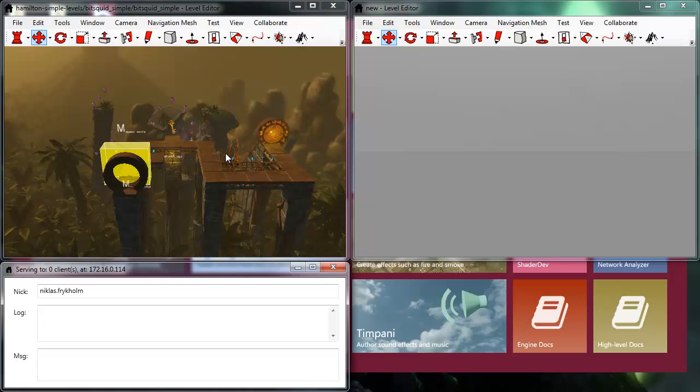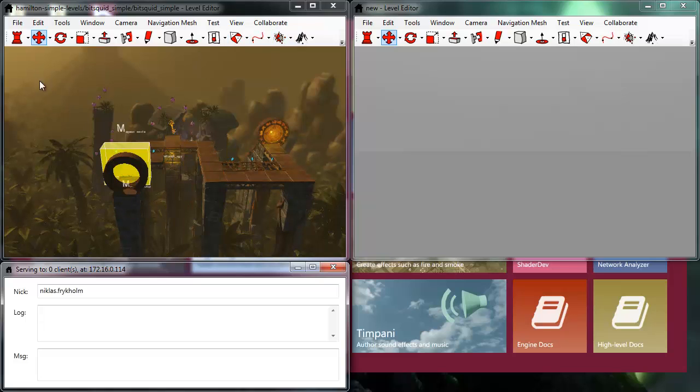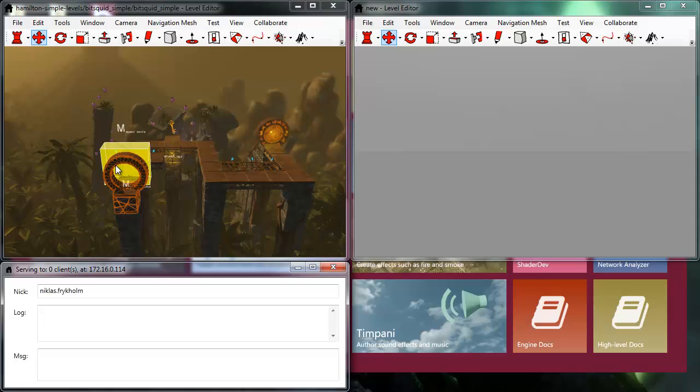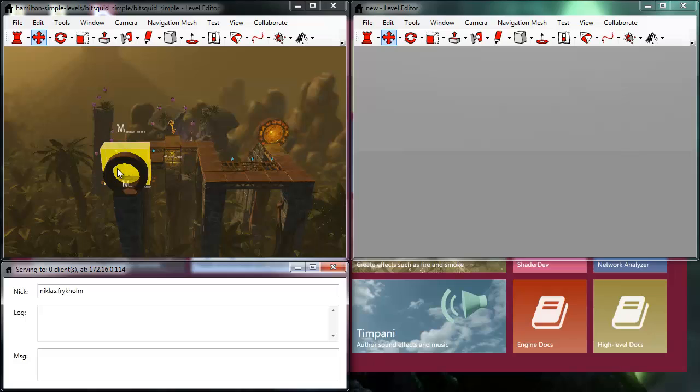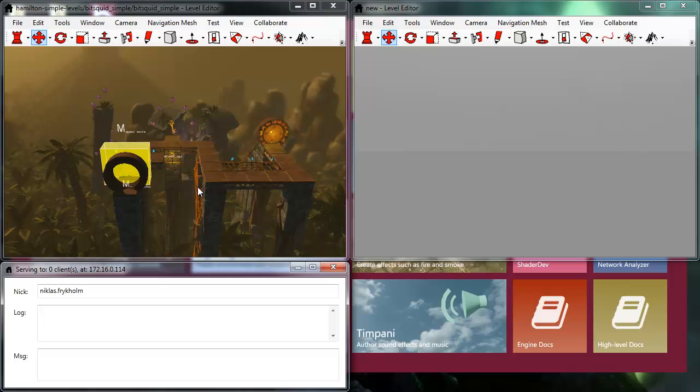Now I'm still responsible for this data, so when I save this data, I save it to my local disk, and I check in the changes I make to source control as I would normally.